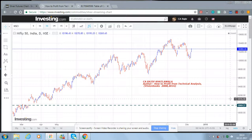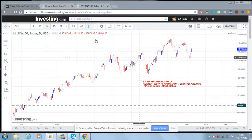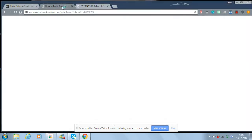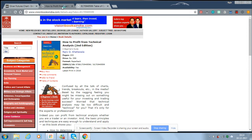Hello friends, this is C.A. Rajiv Kathamala, author of the book 'How to Profit from Technical Analysis,' published by Vision Books in the year 2008 and the revised edition in 2016. Those of you who are interested in the science of technical analysis can use this book.